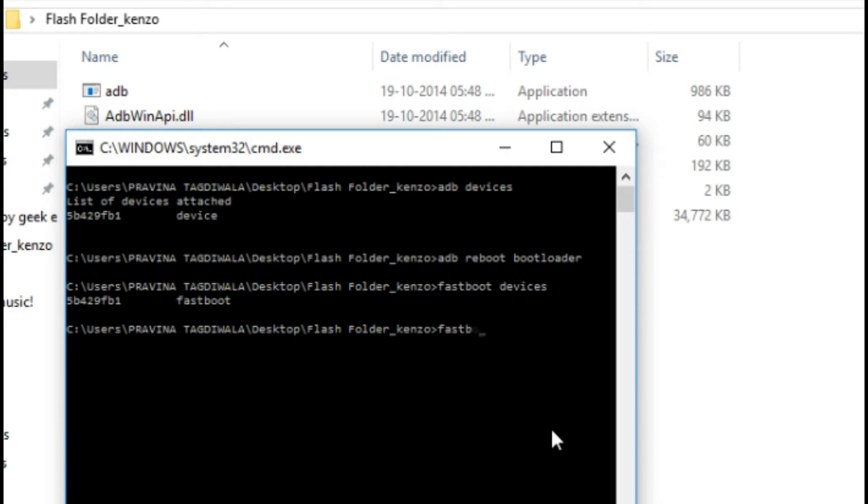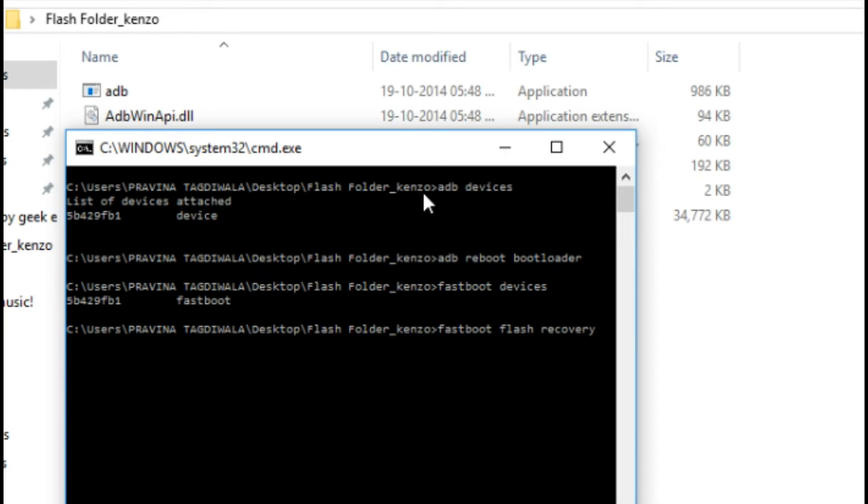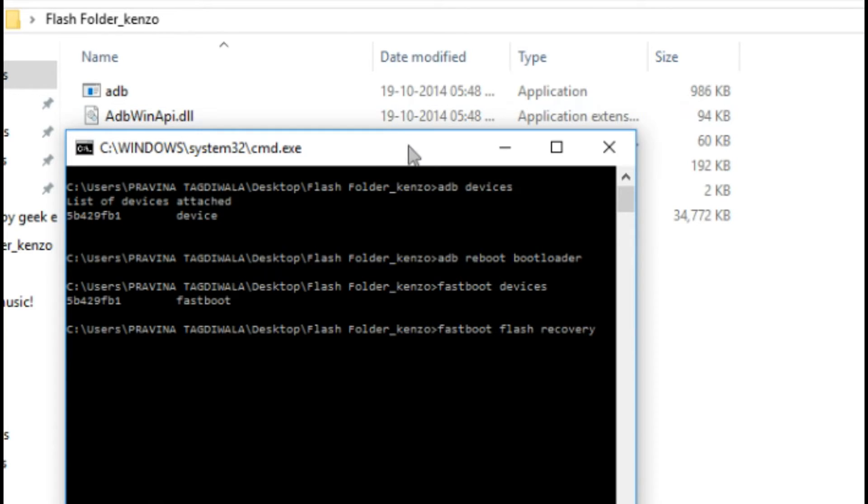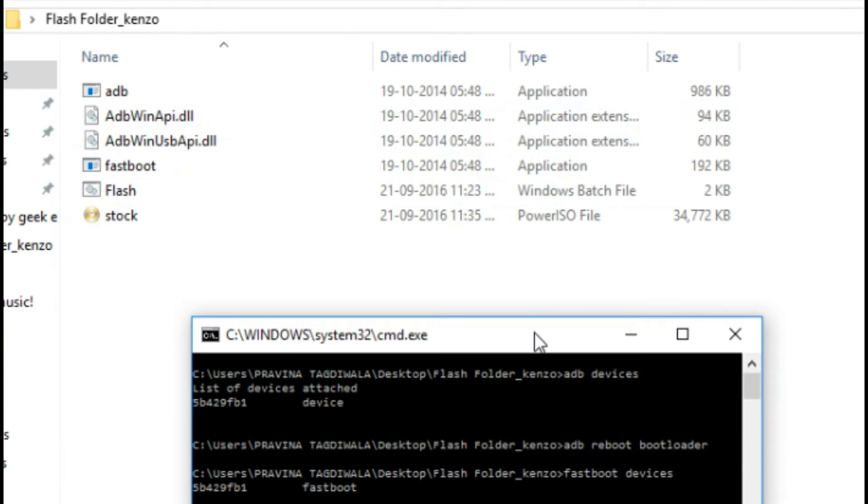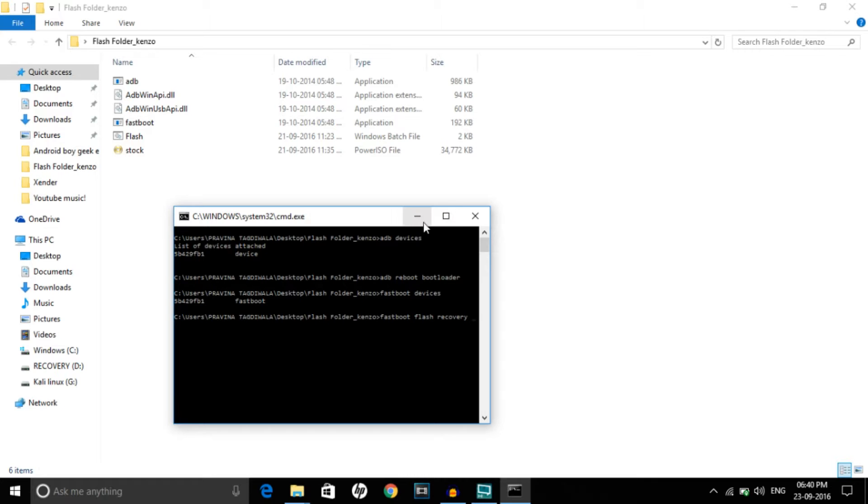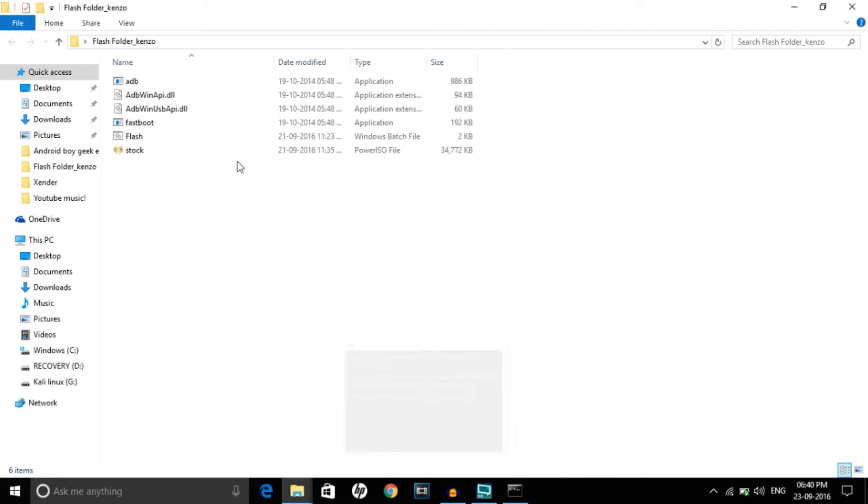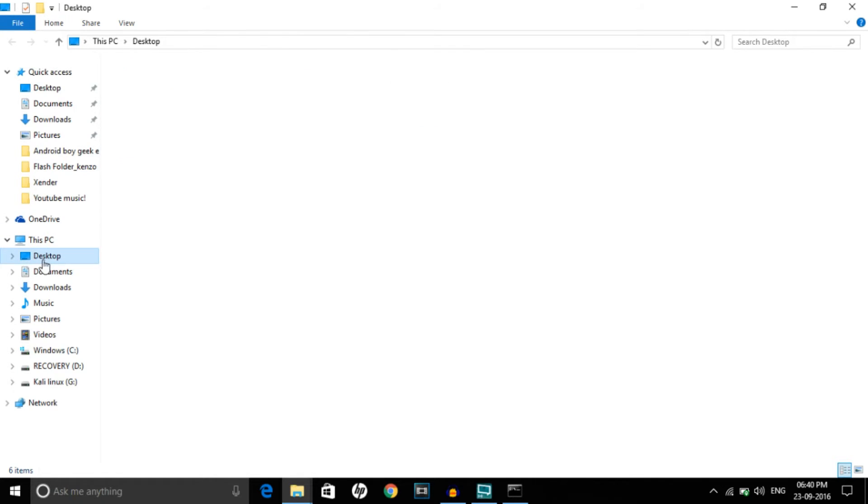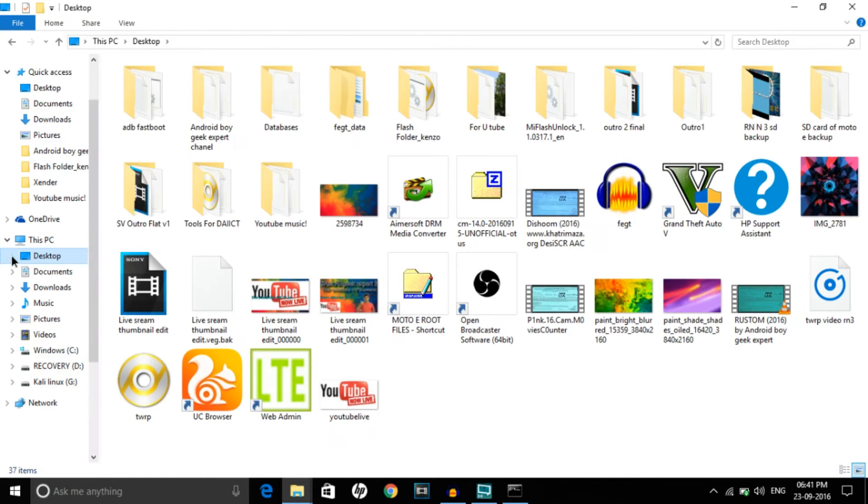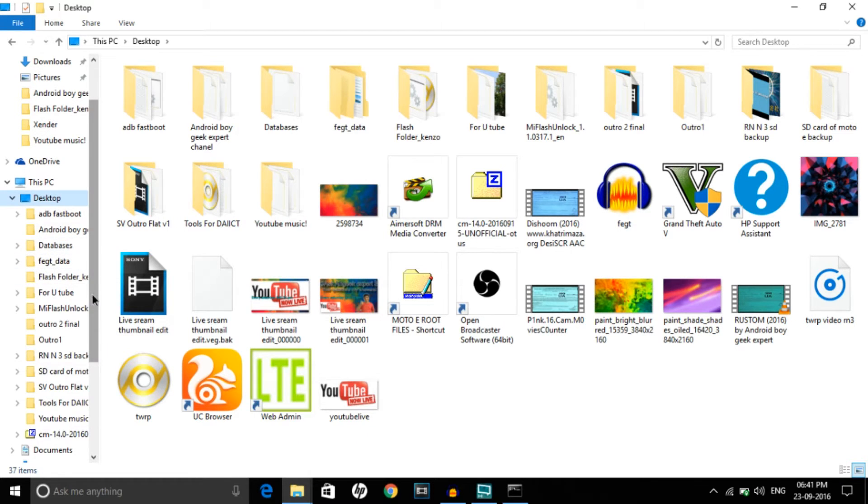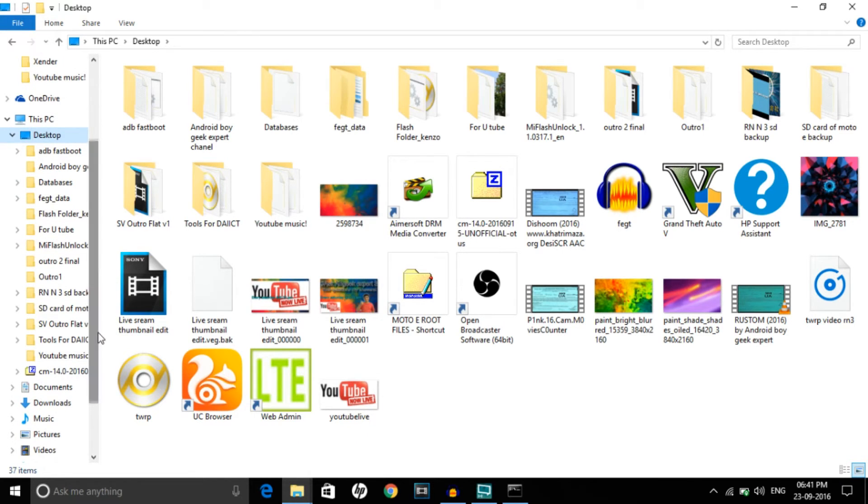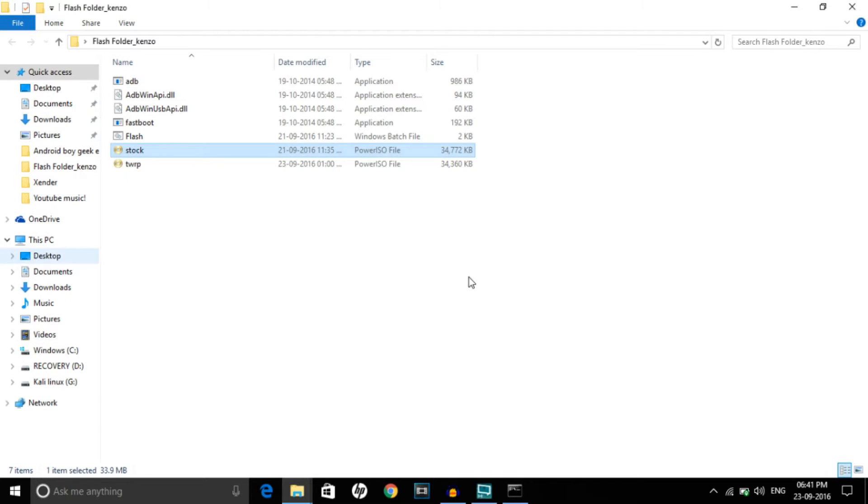Check that your device is connected with 'fastboot devices'. Now type 'fastboot flash recovery' and the recovery name. I just made one mistake - I kept the stock recovery in this folder, so I'll just change to TWRP recovery in just a few seconds.